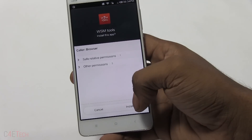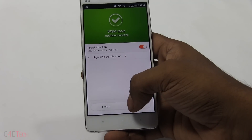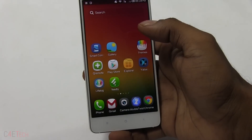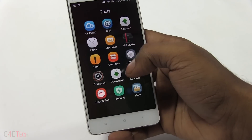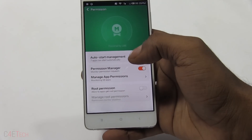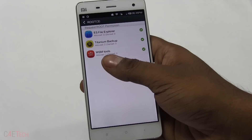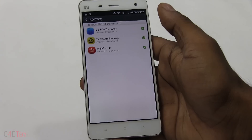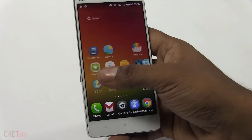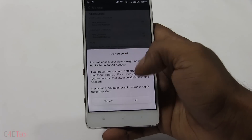Go ahead and install WSM Tools, hit 'I trust this app,' and launch it. You can also quickly go into the Security app, then Manage Root Permissions, and make sure that WSM Tools is granted root access — you'll get a prompt, just make sure it's checked.